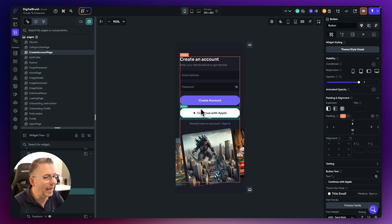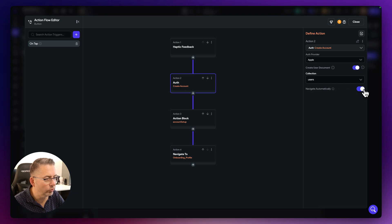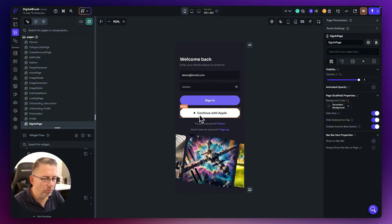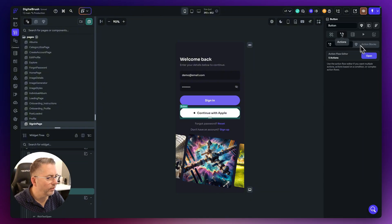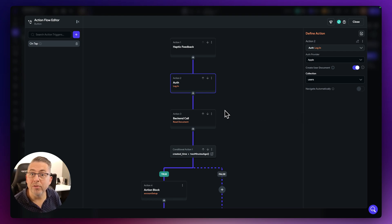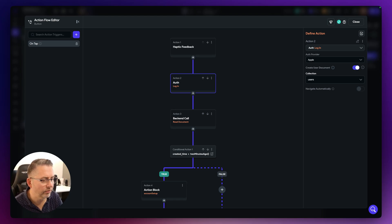We need to do the same for 'Continue with Apple' — select that, open the Action Flow Editor, and there's the same problem: Navigate Automatically. Turn that off and close it. Then head over to the Sign In page, select 'Continue with Apple', open the Action Flow Editor, and turn off Navigate Automatically there as well. These issues likely appeared due to FlutterFlow updates.